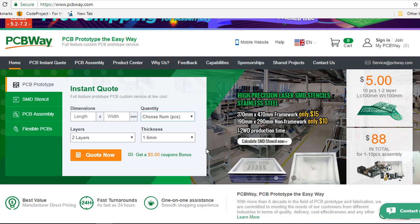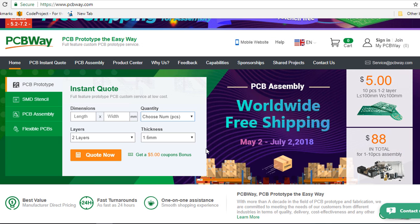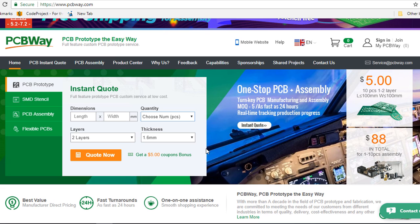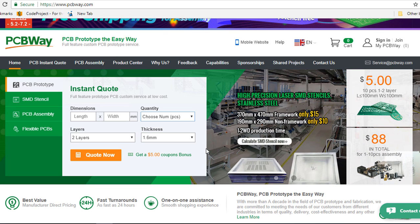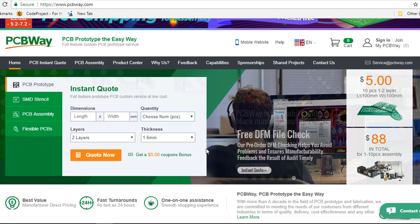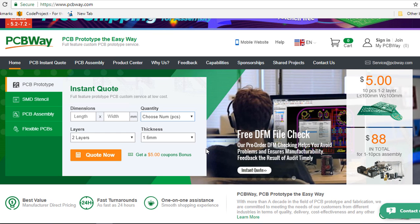Once you upload your Gerber file, one of their engineers will review your Gerber files for manufacturability before you can even pay. And if there is something wrong, they will let you know the review can take from 10 minutes to one hour.